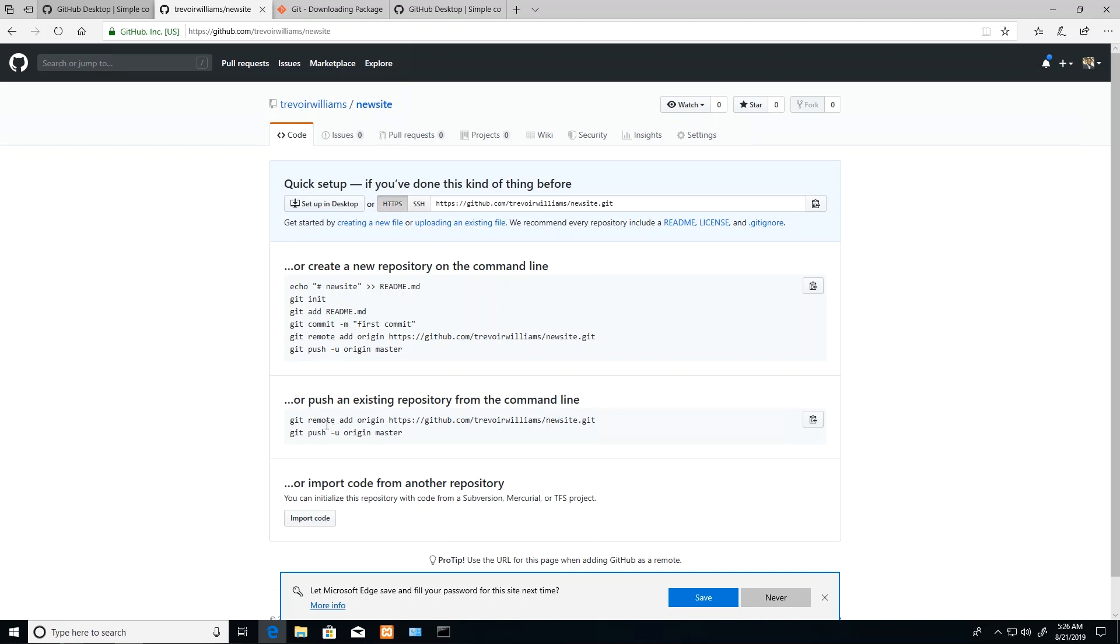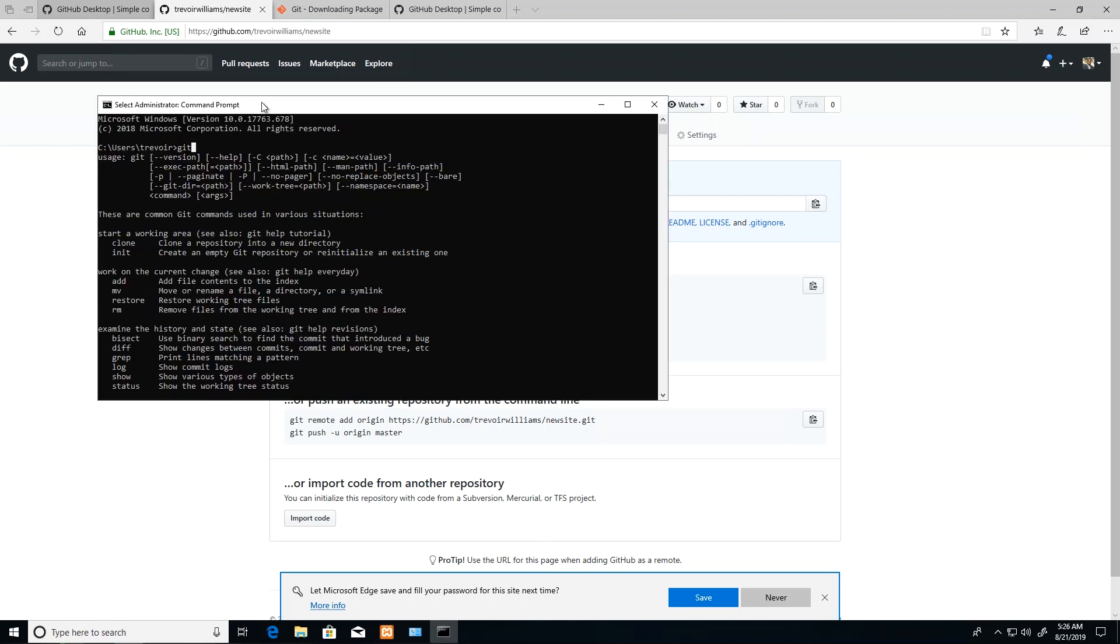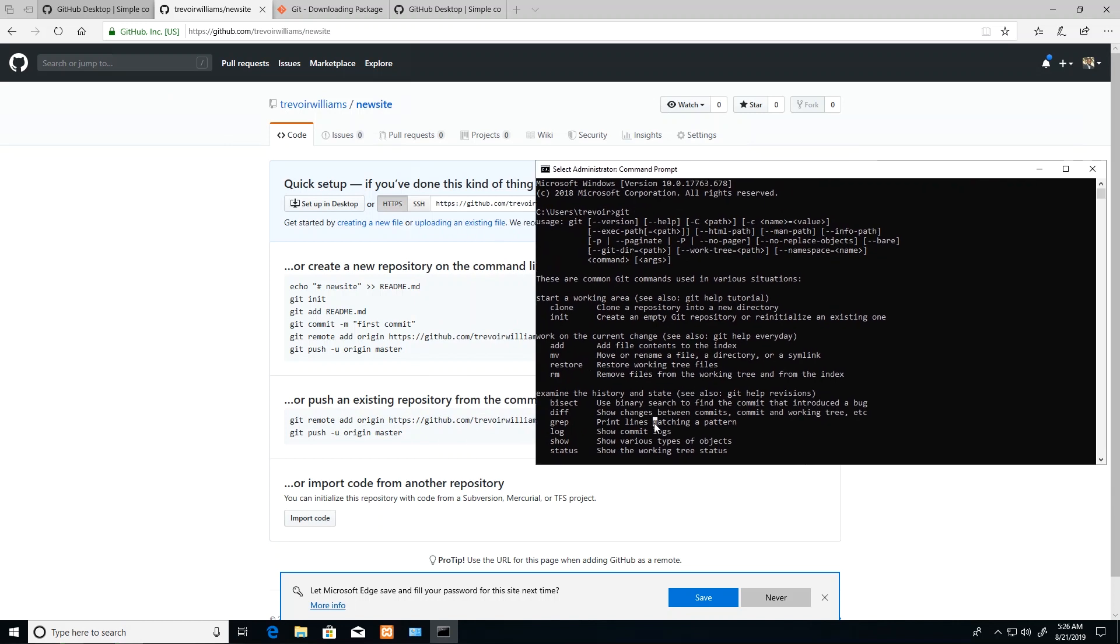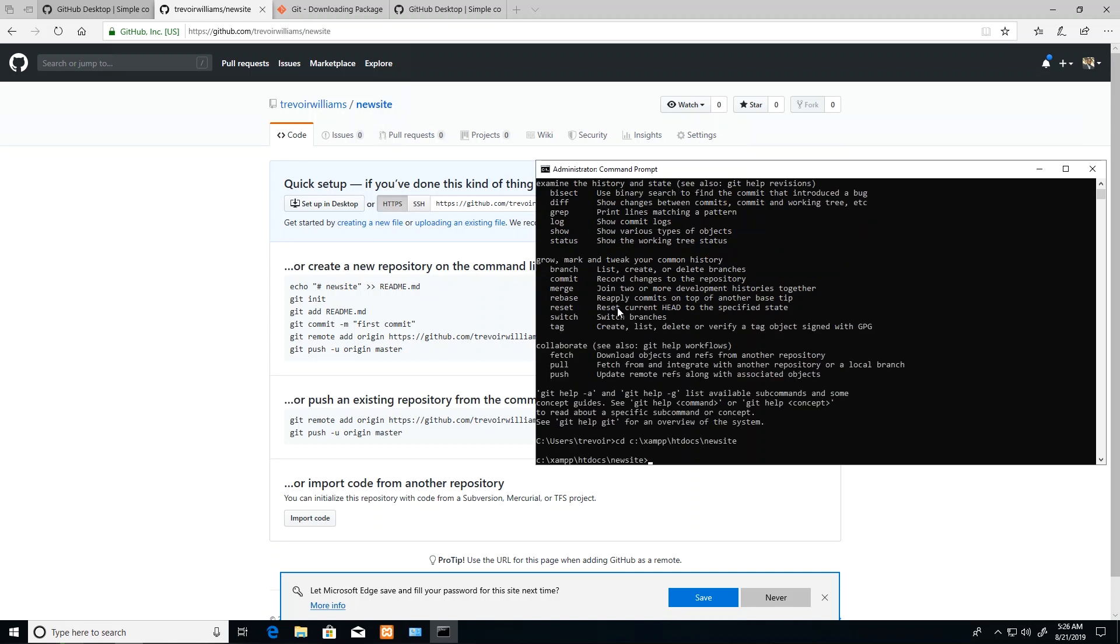I'm going to go with pushing our code from our computer to this remote site first. As the course goes along, we'll see how we can use the desktop. I'm going to bring up my command prompt. The first thing I want to do is navigate in command prompt to the folder that my project is in.